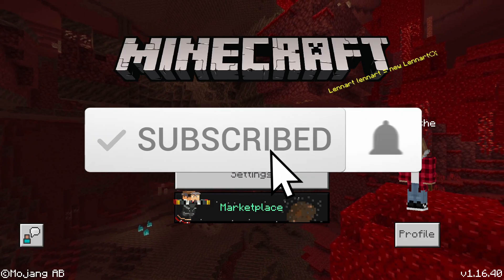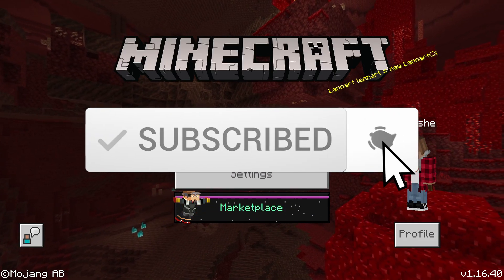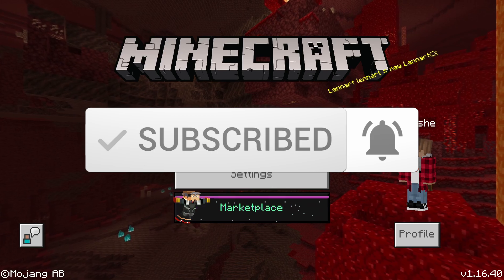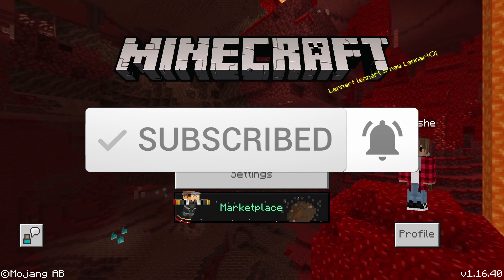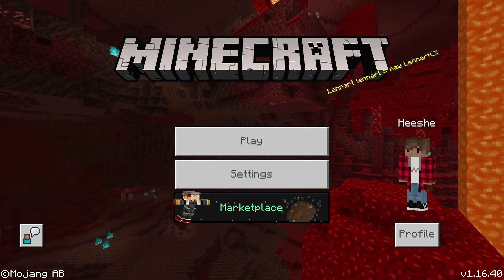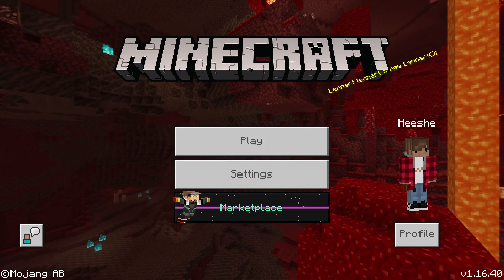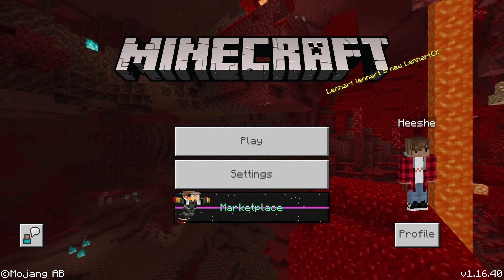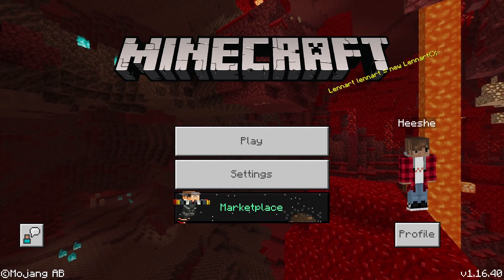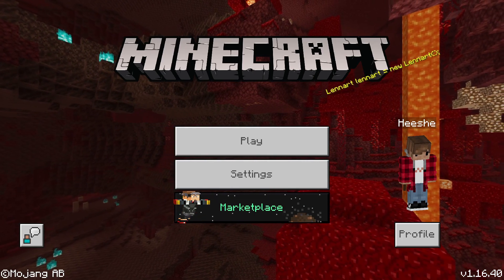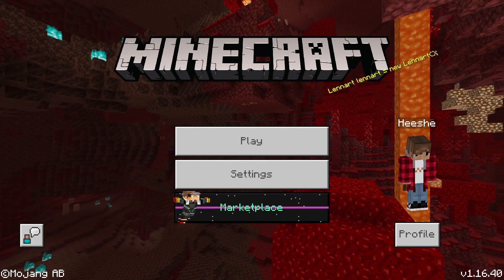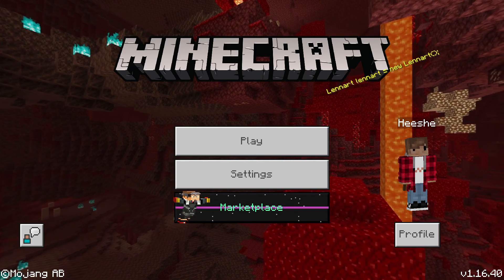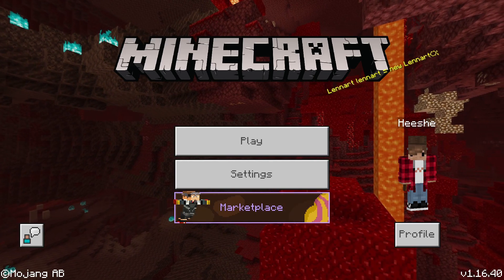Hey, how's it going guys? Welcome back to a brand new video. My name's Hishi and today I'm going to be showing you how to get free things in the Minecraft Pocket Edition Marketplace. This works on Windows 10, iOS, Android, and console.